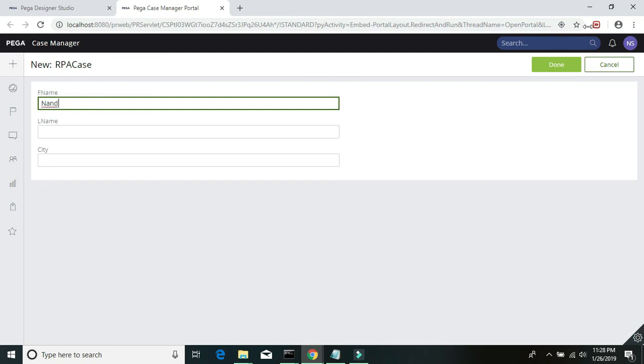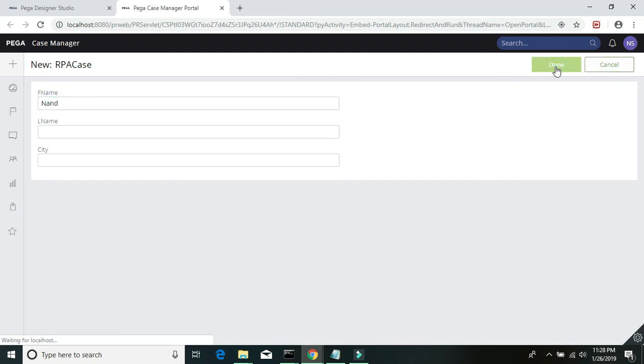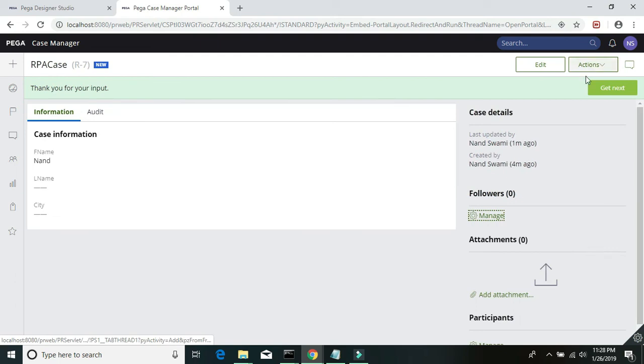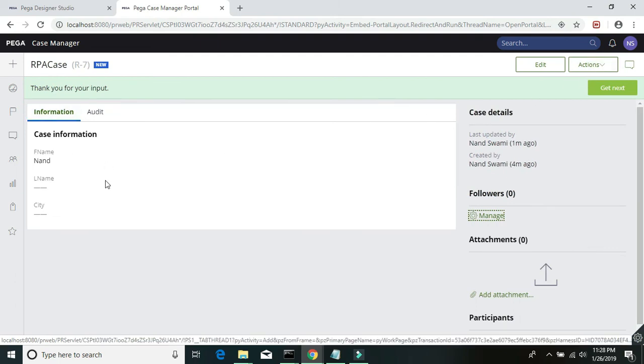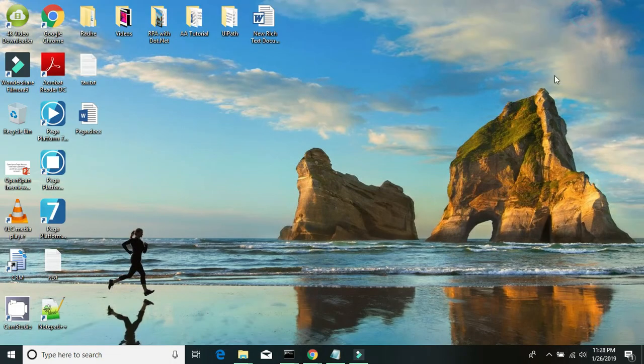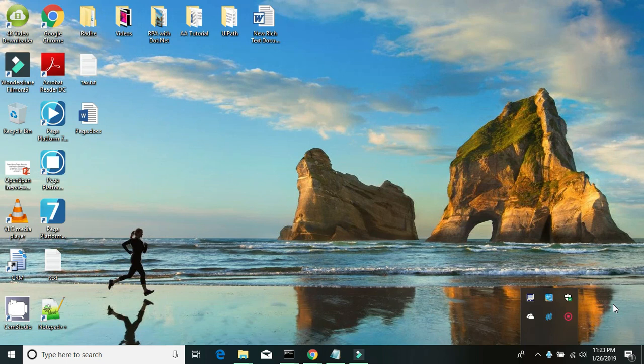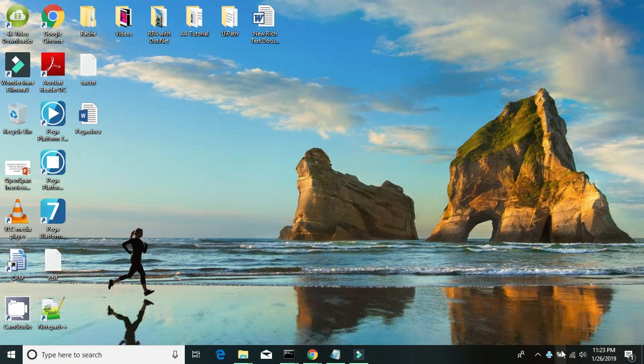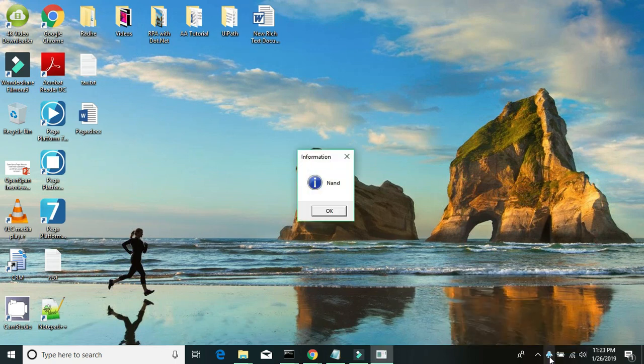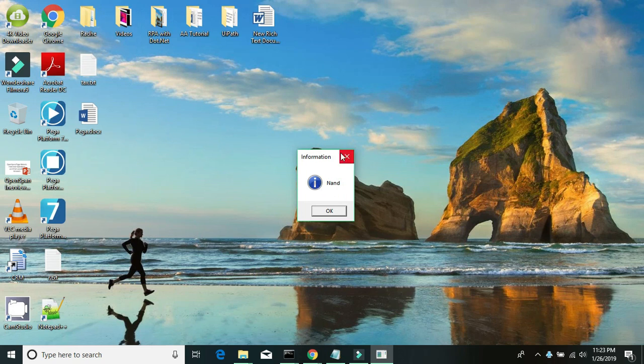And once I click on done, the RPA bot should automatically pick up this case and start processing. You can see our runtime is being started, and if you see the packages which are being loaded, it has started picking the case from us.